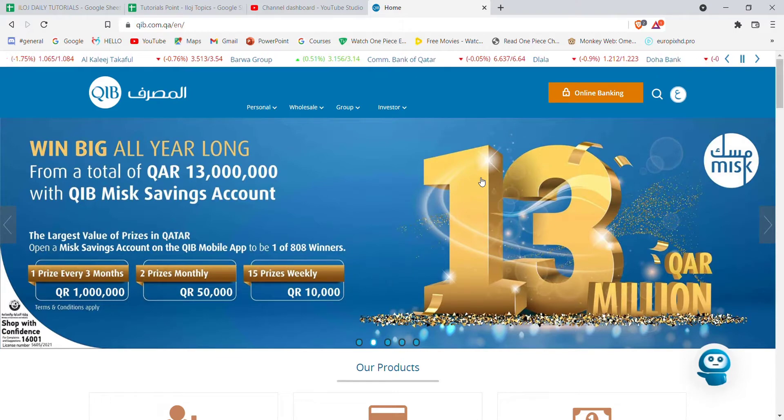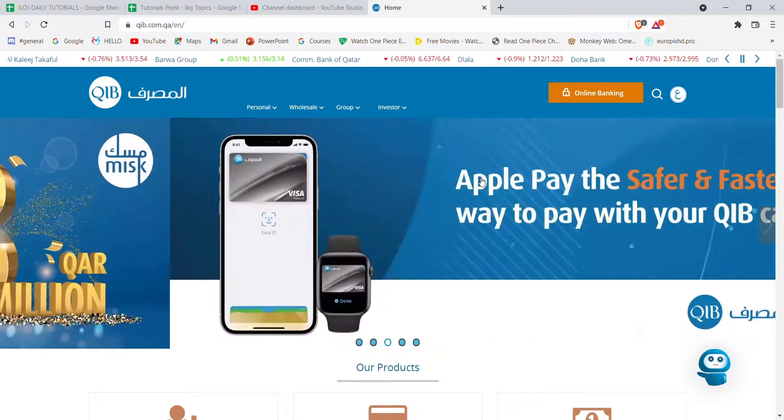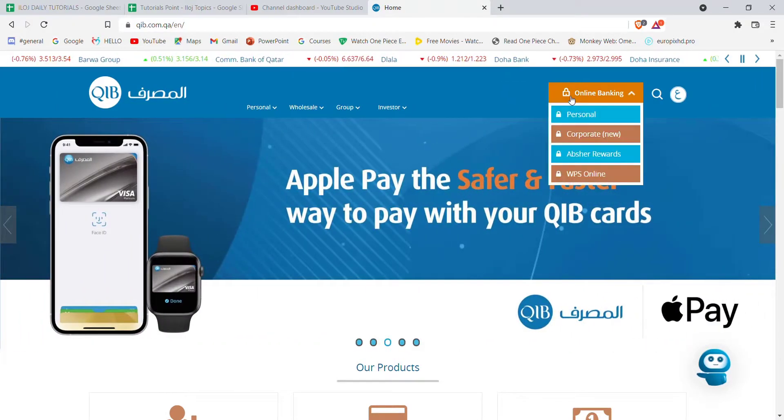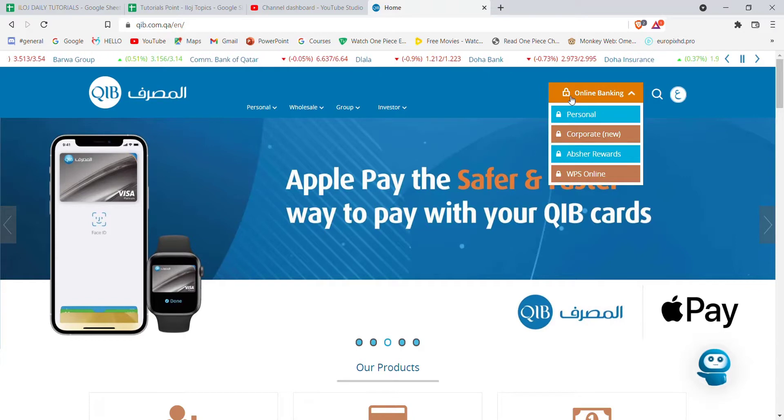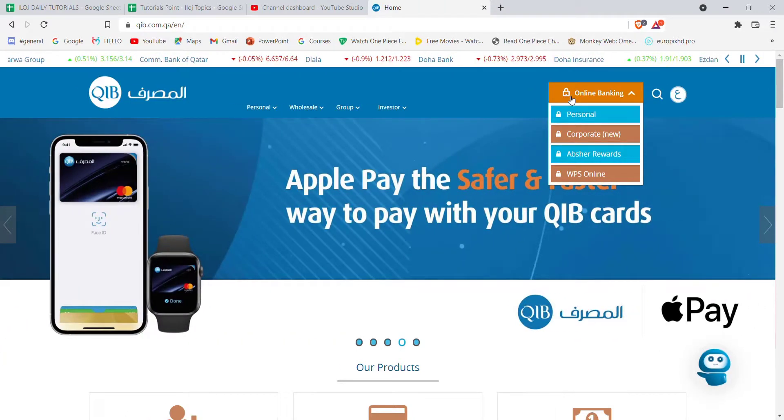After the home page of the Qatar Islamic Bank opens up on your screen, on the top right corner of your screen you'll see an online banking option. Go ahead and click on it. Once you click on the online banking option, a menu will pop up on your screen.